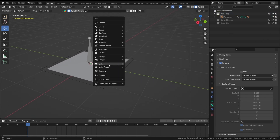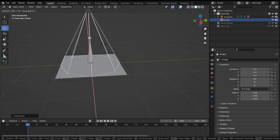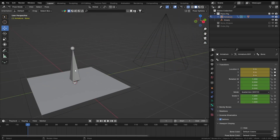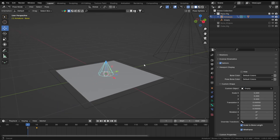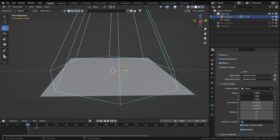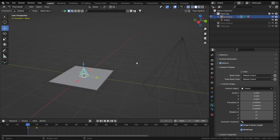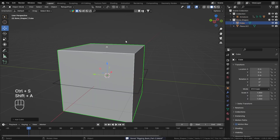Add a cone empty, rotate it by 90, move it somewhere else. Select the bone, go into Custom Objects, select the empty — that bone is now a cone. You can also change the scale, translation, and rotation.